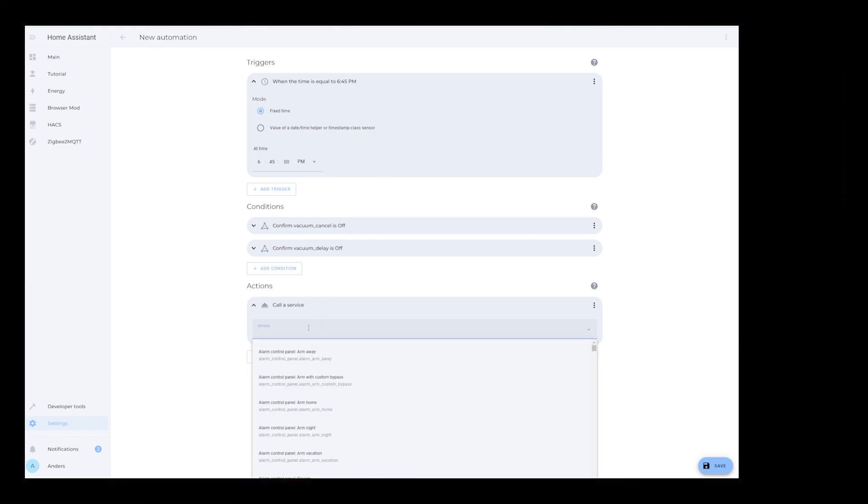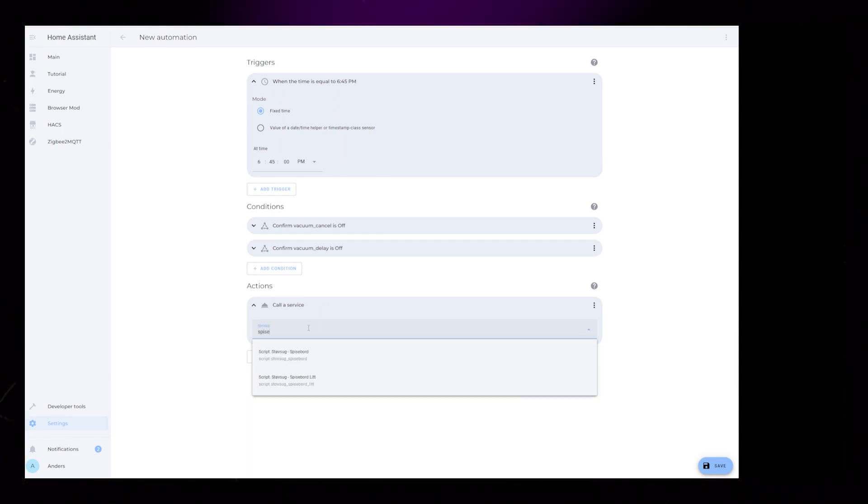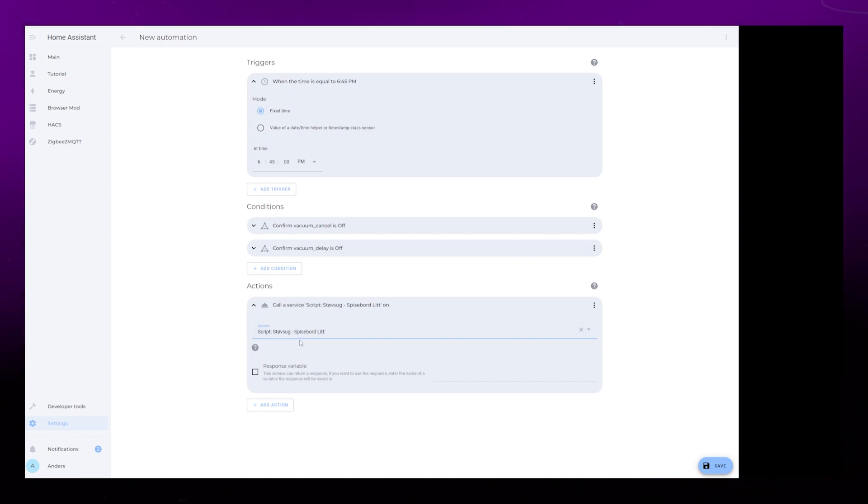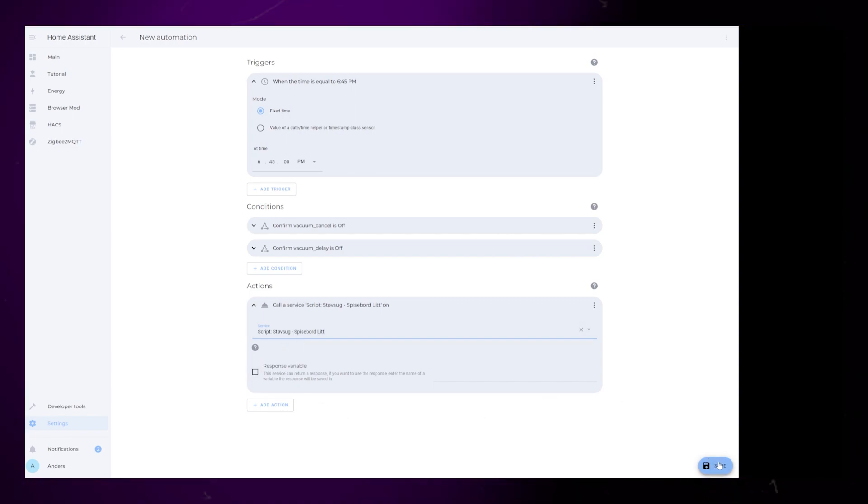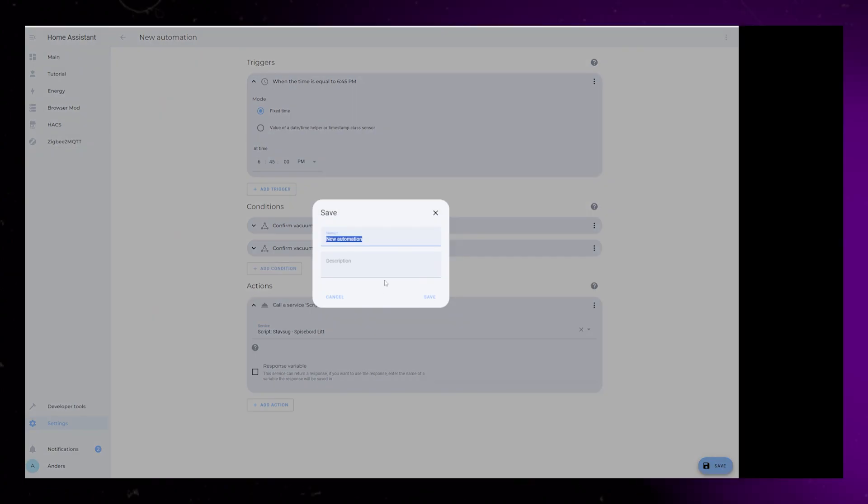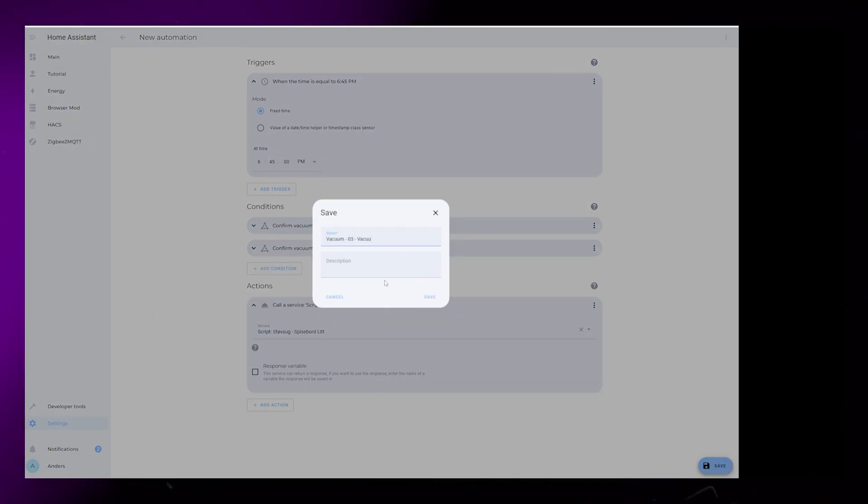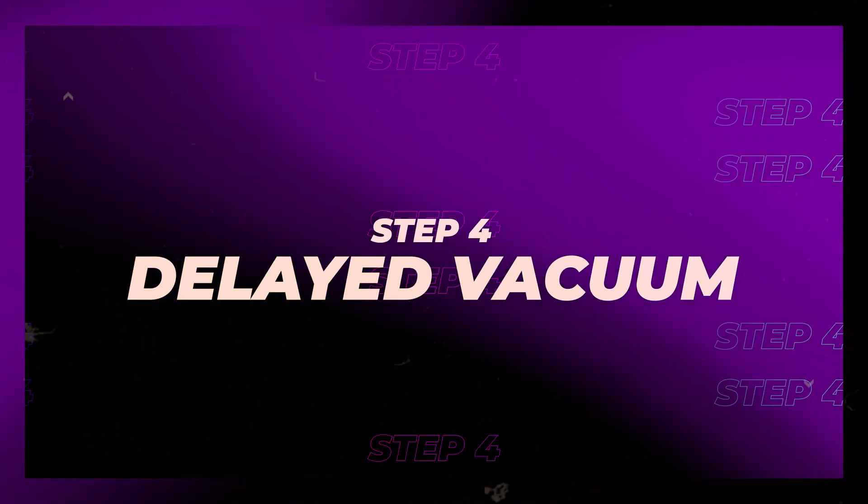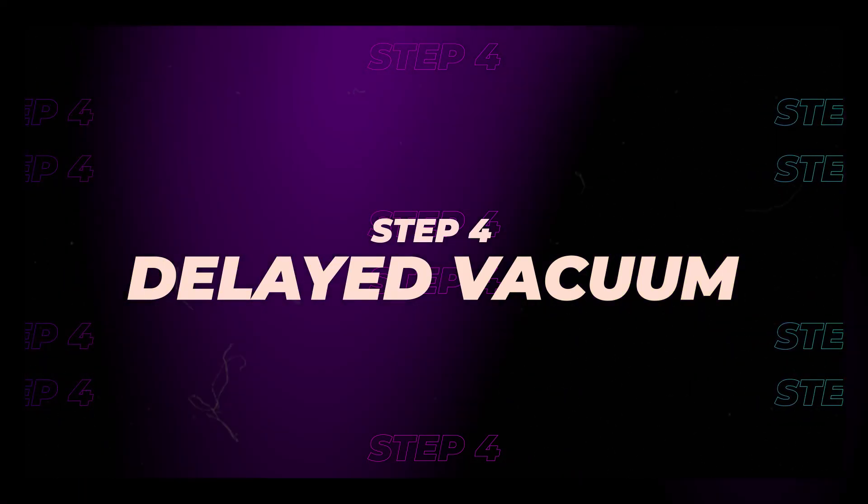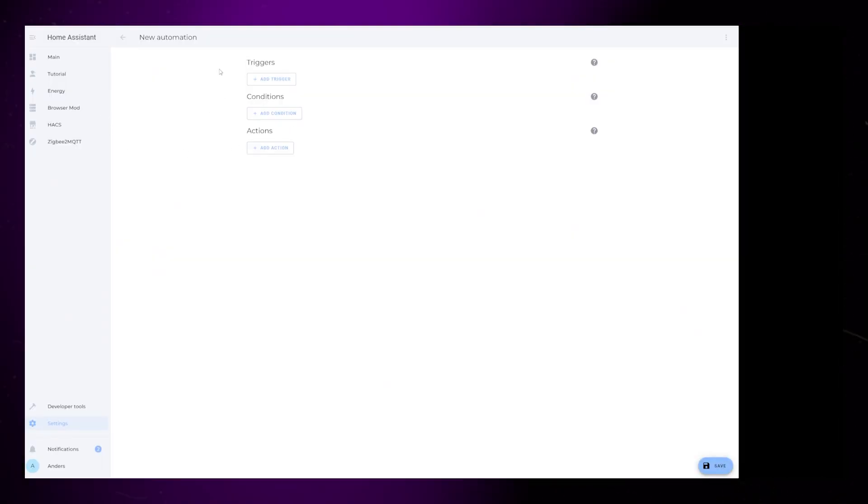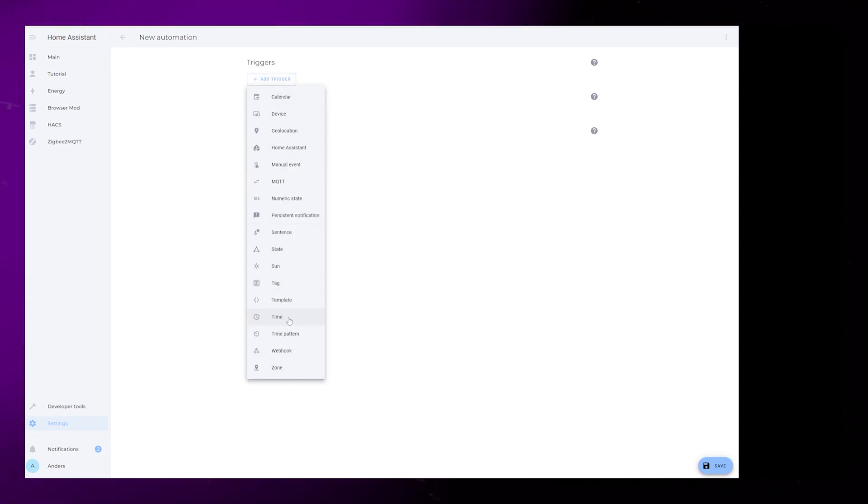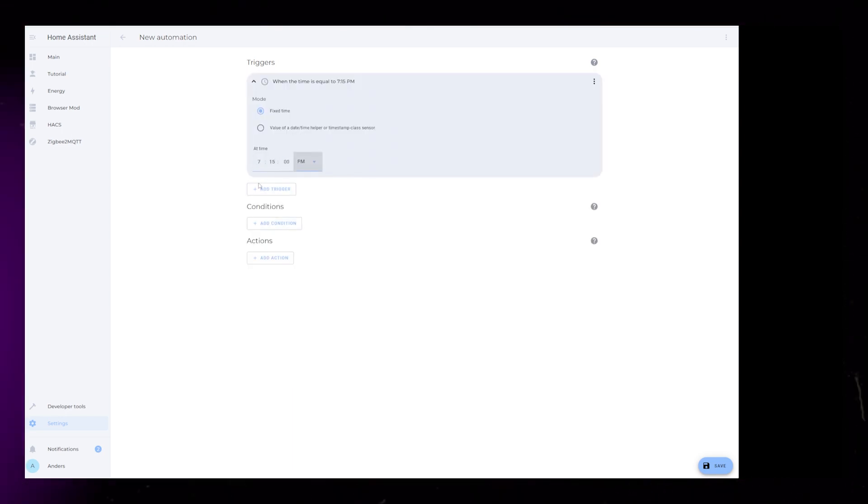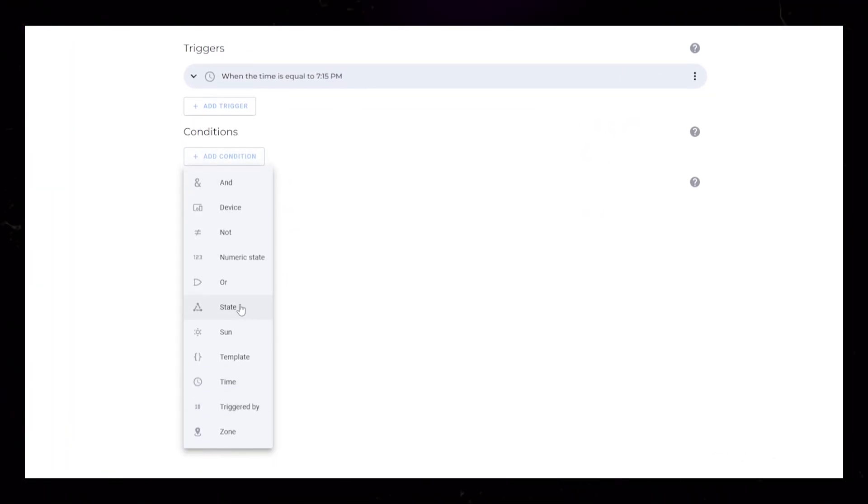Now we can add an action to run the vacuum like we want. This depends on what kind of vacuum you have, so I'm not going to show exactly how to do this, but usually you have to select Call Service and select a Run Vacuum Service. Save this automation and let's create another new automation. This will be the one that runs if we choose to delay the vacuuming. This automation is very similar to the previous step, so I'm going to run through it pretty quickly. The only difference is that I set the time to be 7:15 PM, a 30 minute delay from our usual time.